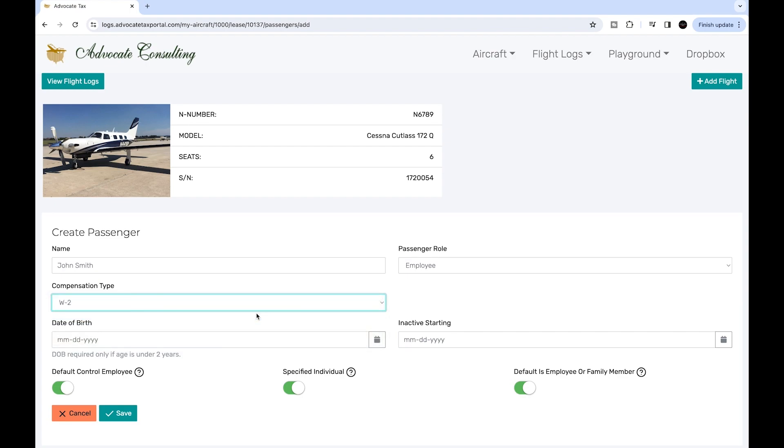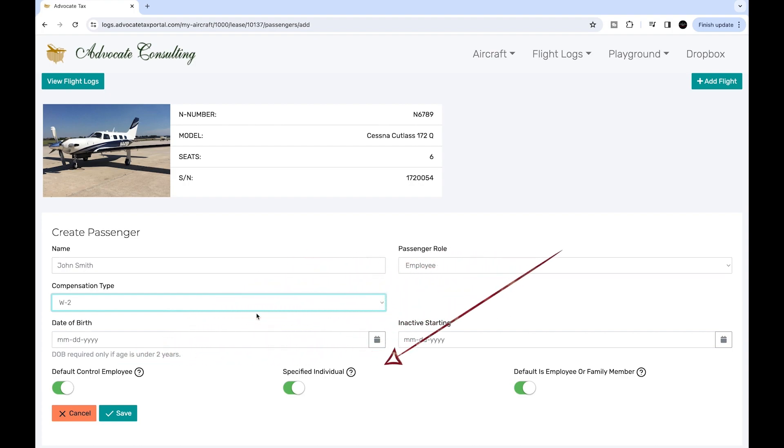One of the more confusing aspects of adding someone to a manifest is deciding whether the person is a control employee, specified individual, or employee or family member. Unfortunately, Congress has created multiple categories that are all similar, but each also has a complex definition. They all roughly point to the same thing: Is this person in the owner's circle?